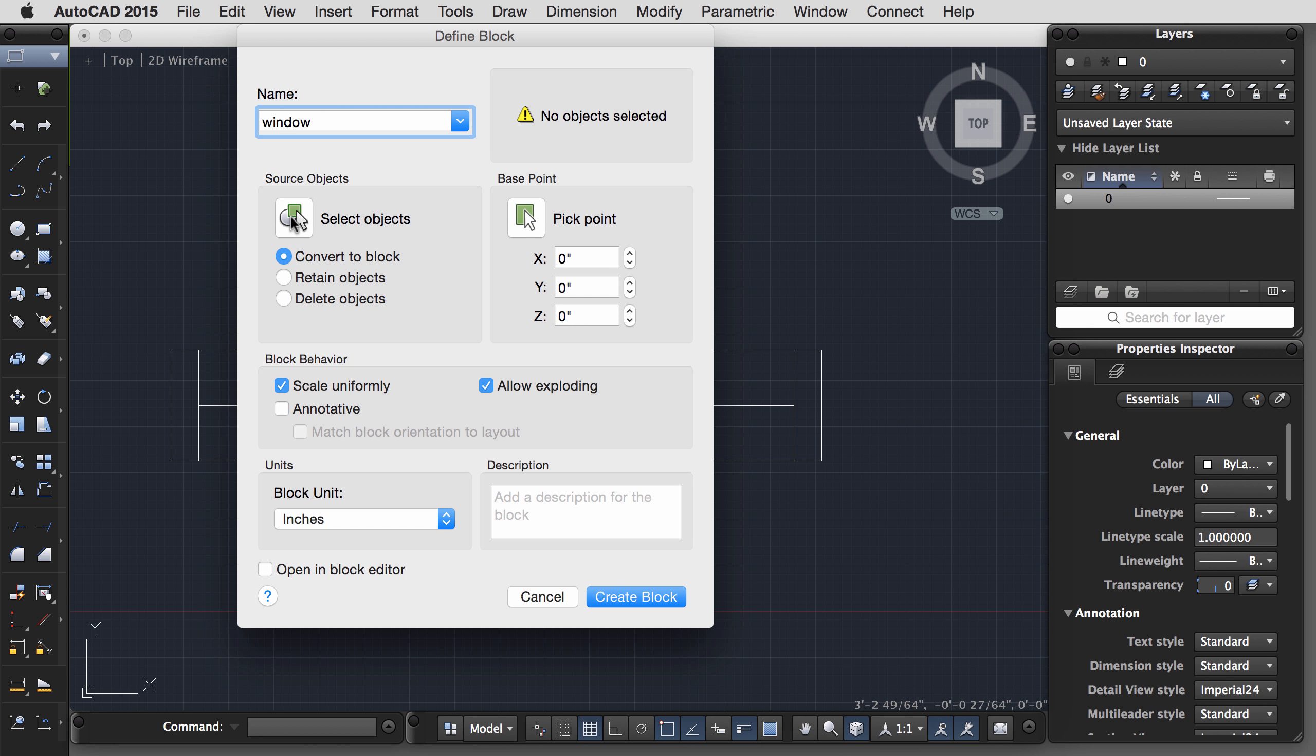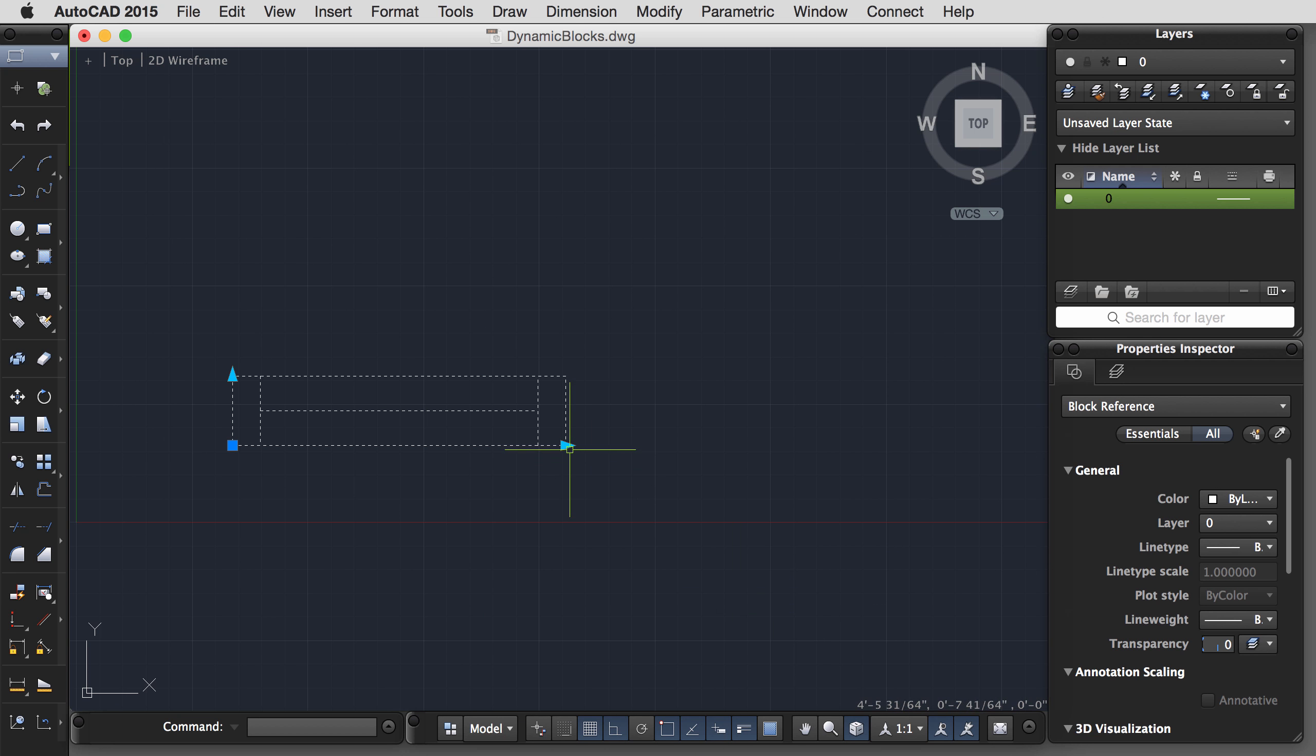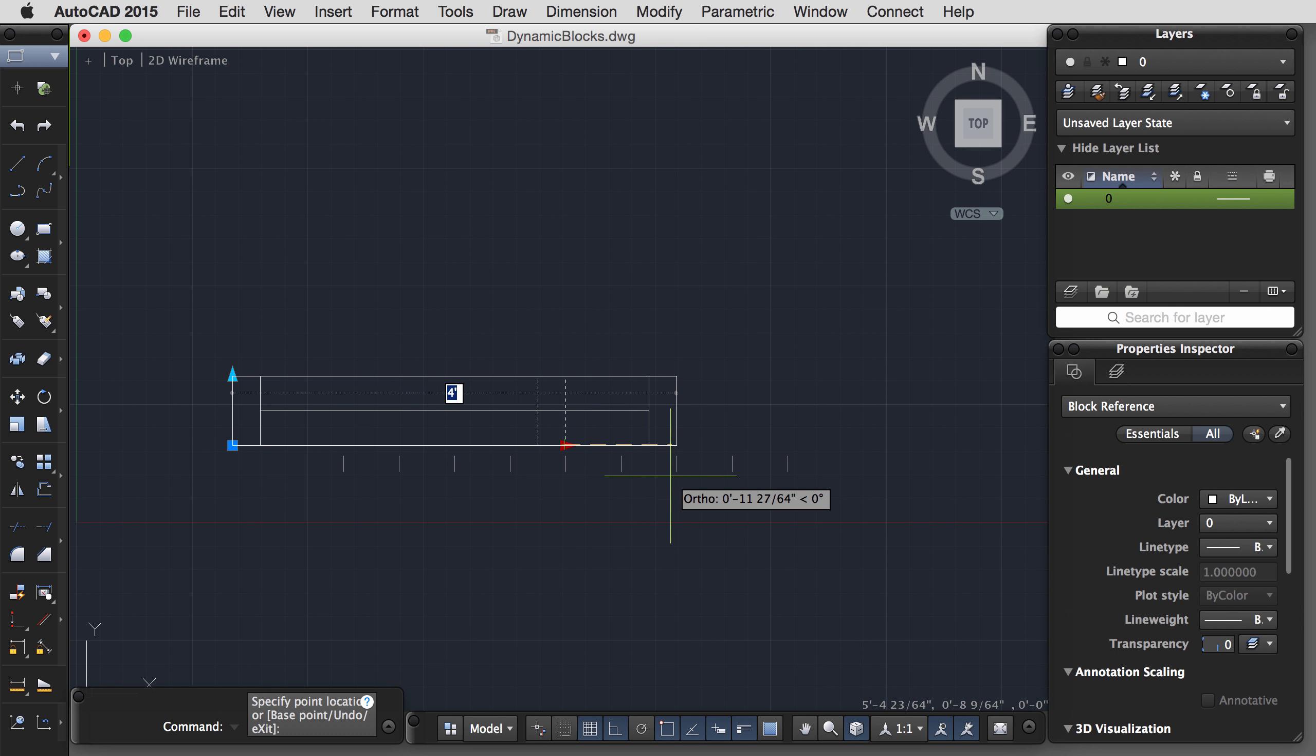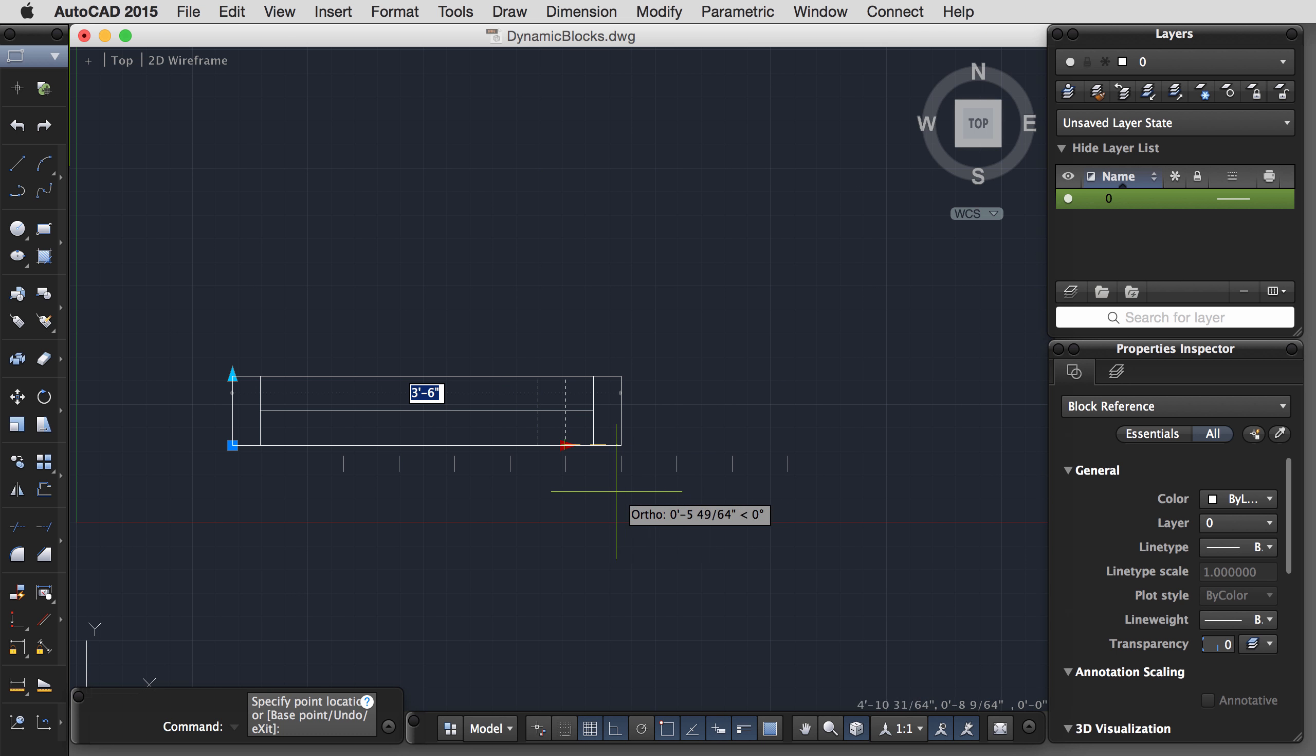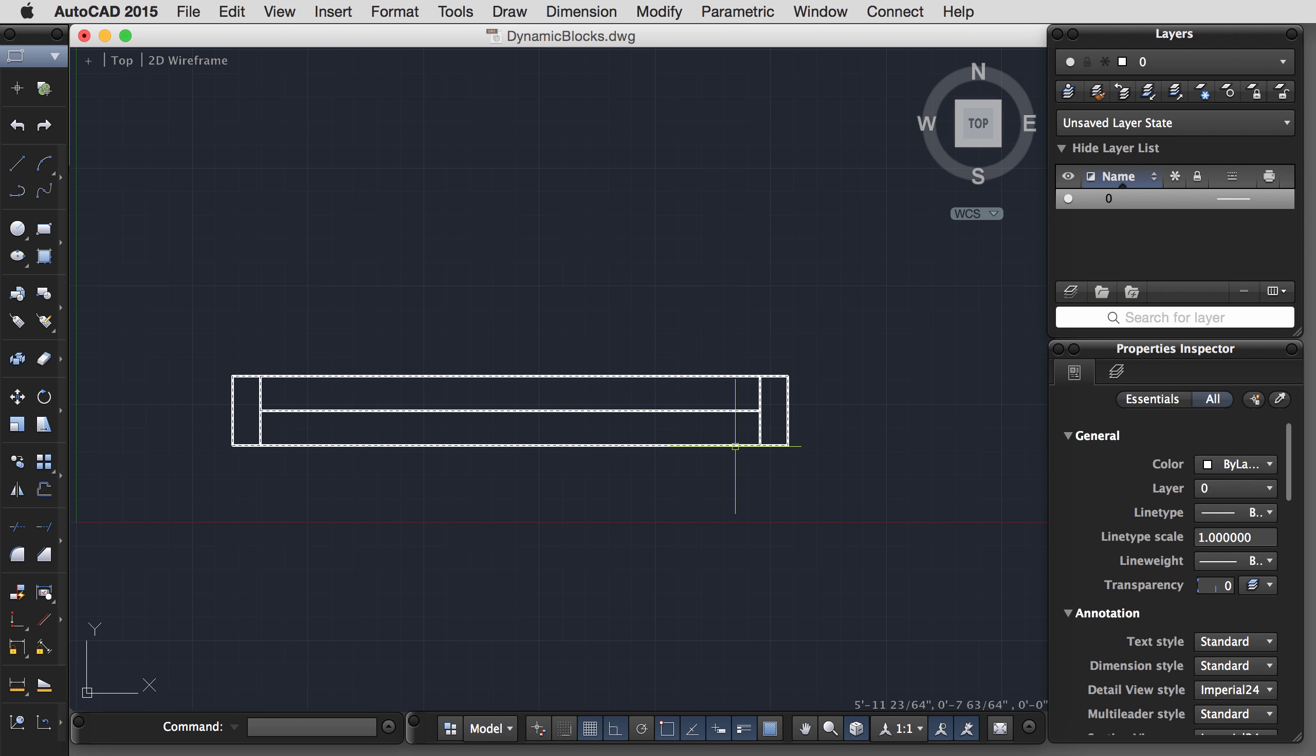One other thing I'd like to do here is we can set some limitations on the increments with which this window size can be resized. So instead of making it so that I can make the windows any dimension, let's say I would like the windows to only be scaled in 6-inch increments. So with the linear parameter selected, I want to come down to where it says Value Set, select an increment. I'll make my distance increment 6 inches. Perhaps the minimum window size can be 12 inches and the maximum maybe is 5 feet. Hit Escape to deselect. Hit Save. Save the changes. Close the block editor.